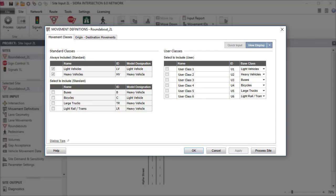This concludes our tutorial on the Movement Definitions Input Dialog in SIDRA Intersection 8. We will continue with the configuration of intersection geometry of these three sites in the three-part Lane Geometry dialog tutorials.